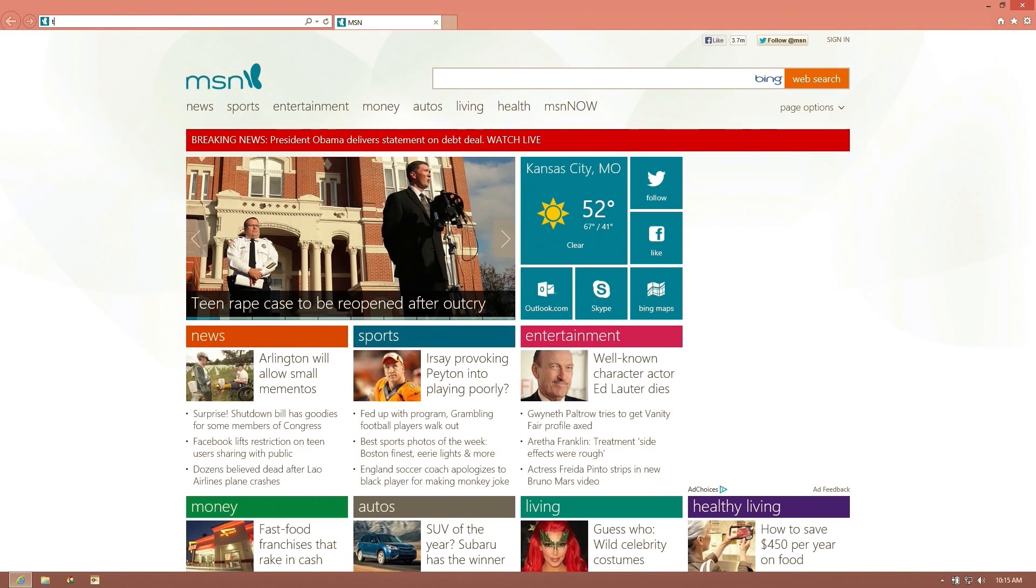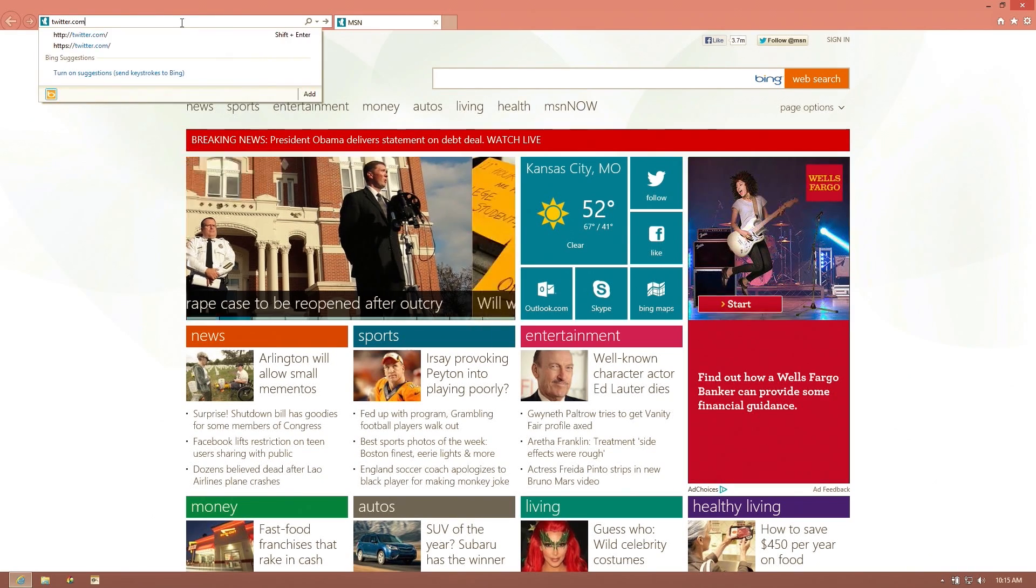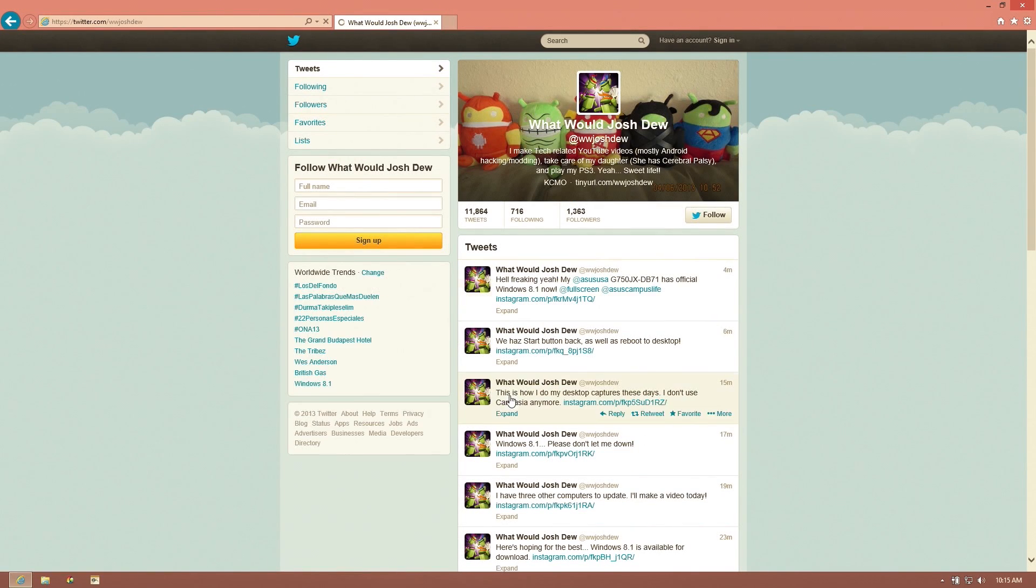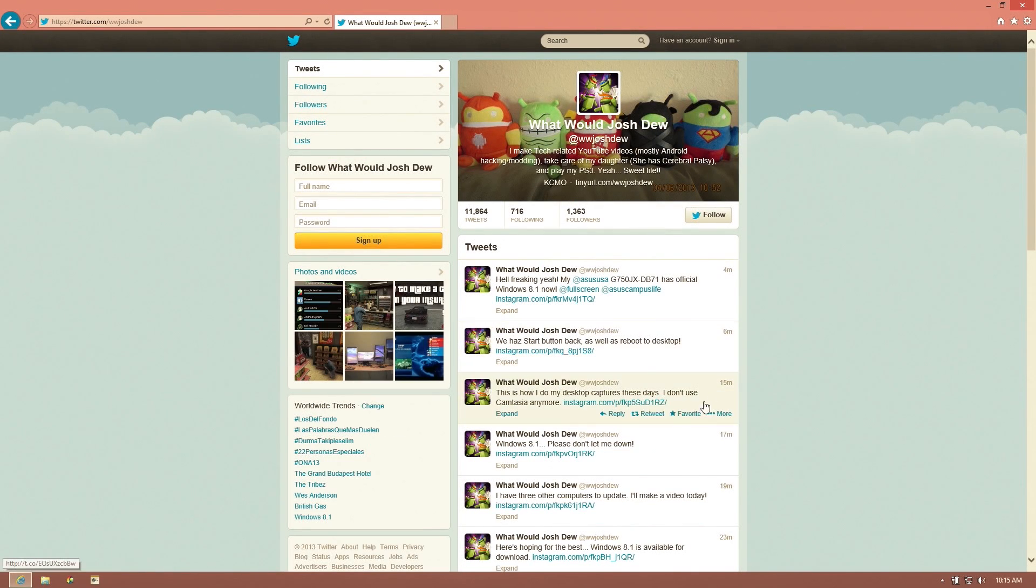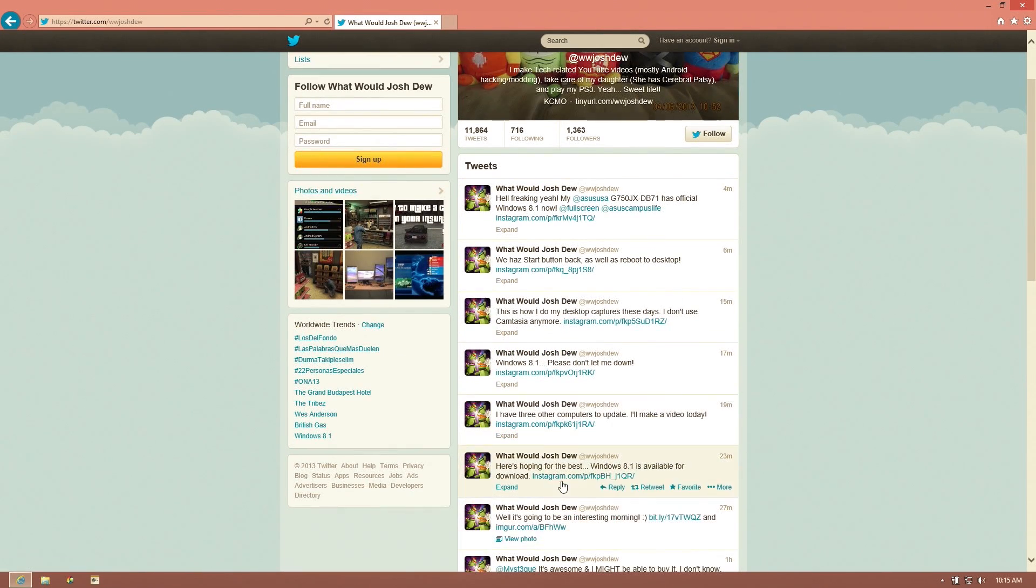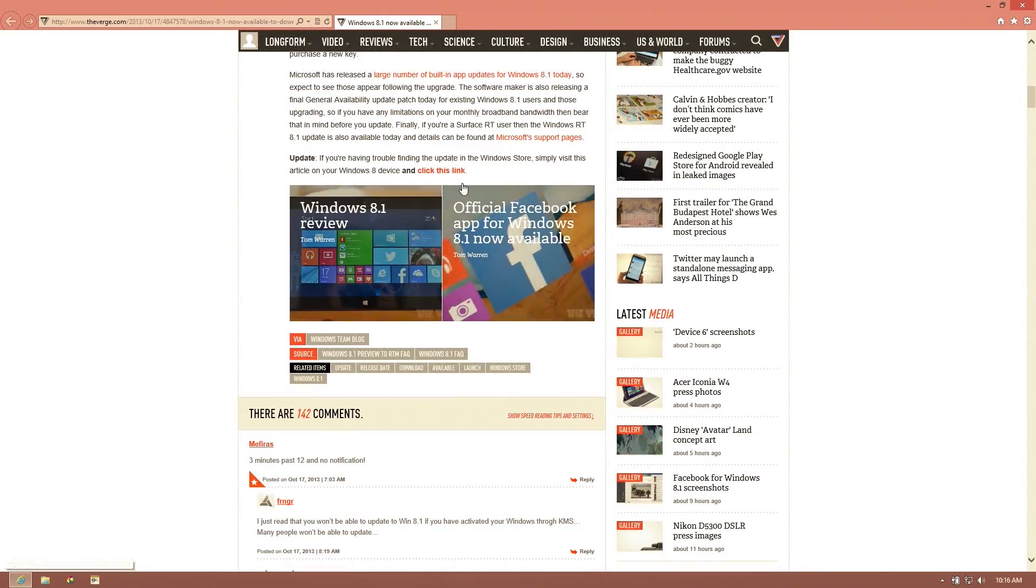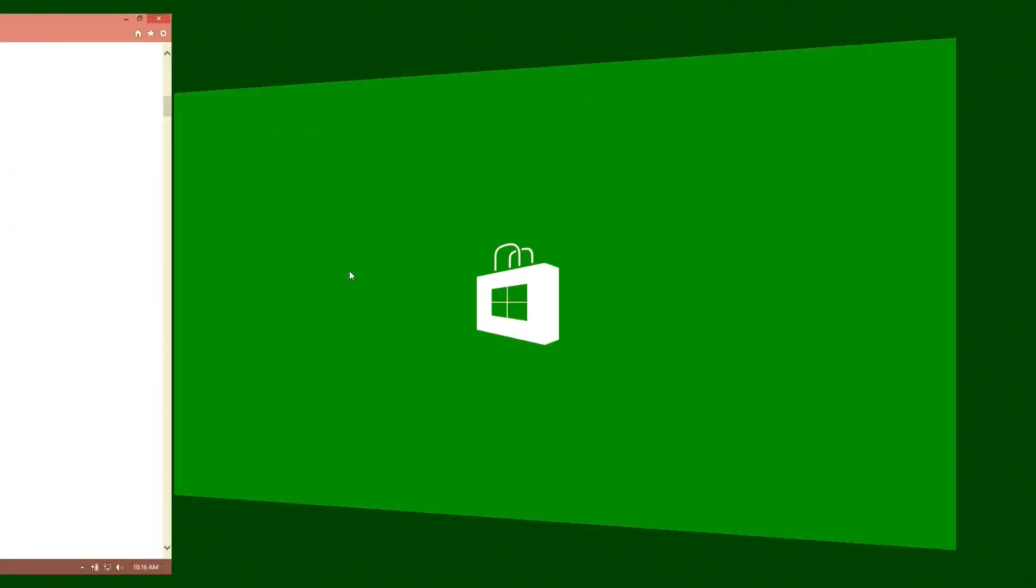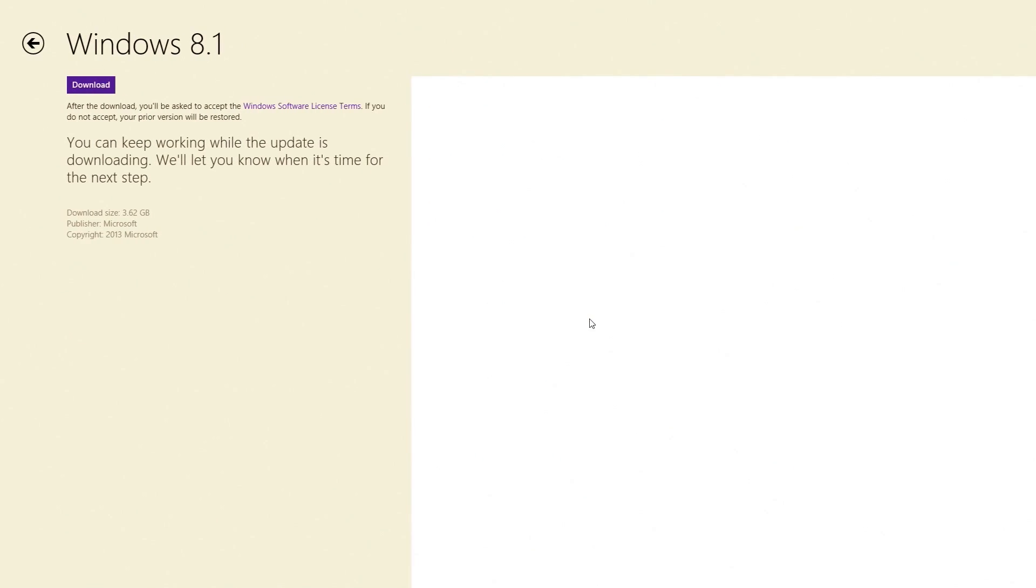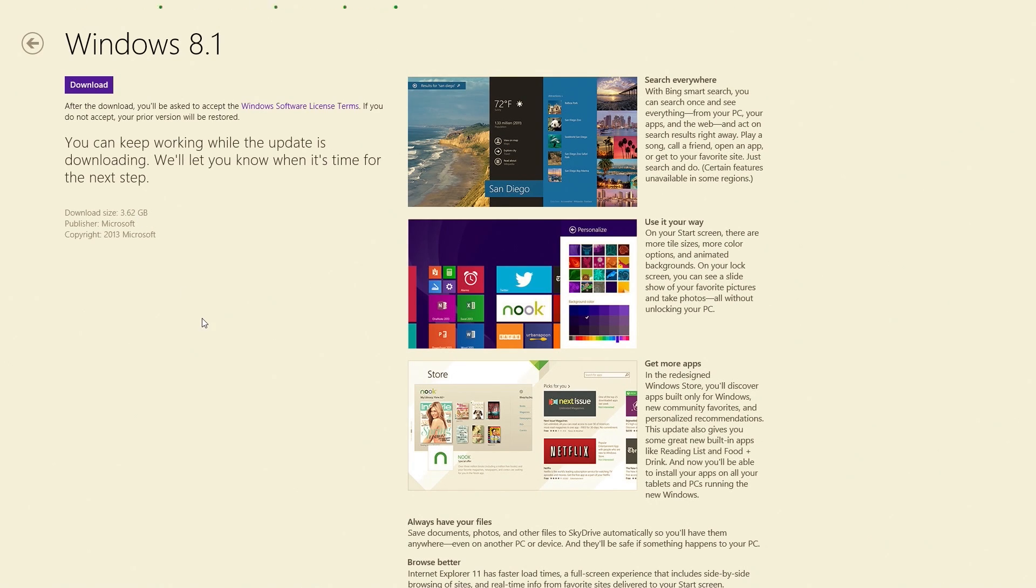We're going to go to one of my tweets right here and it's going to take us to The Verge. The Verge has a nice little link right here that launches this, and then all we've got to do is click download. It's 3.62 gigabytes, so depending on your internet connection that might take a little bit.